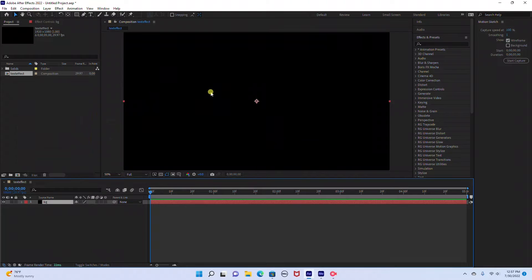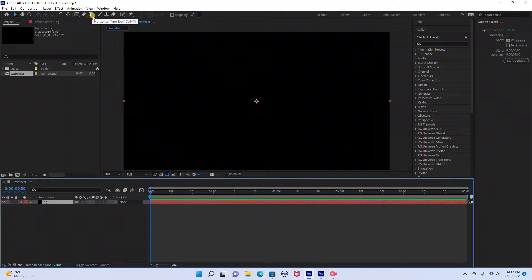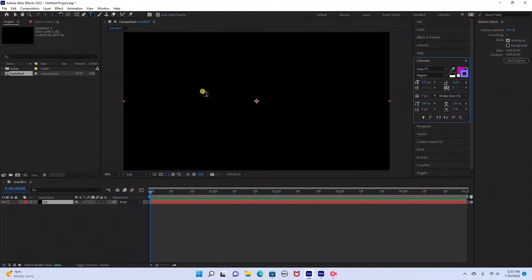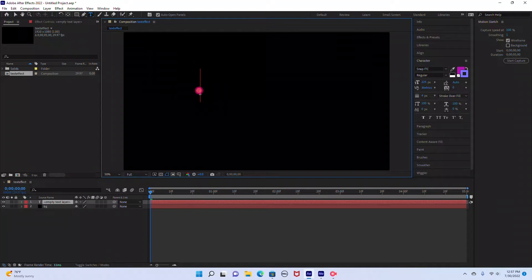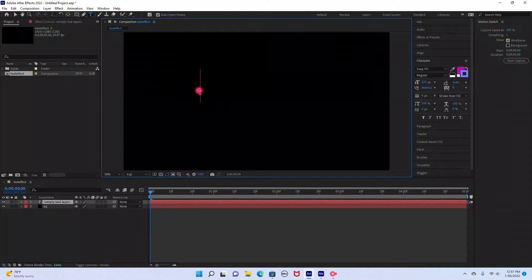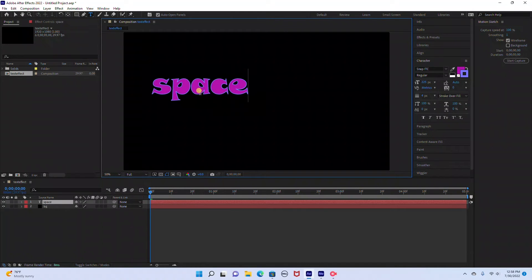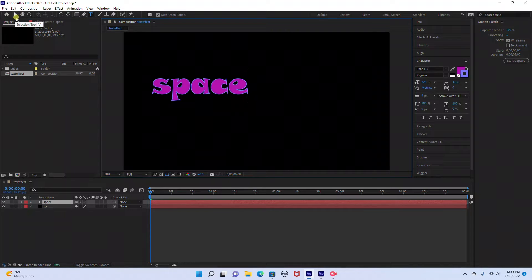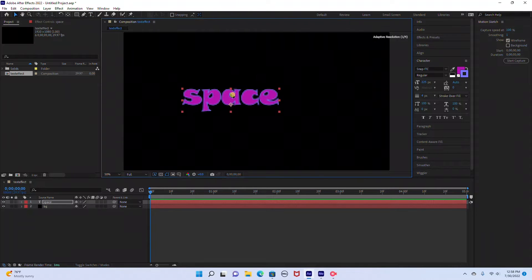Now we're ready to add our text layer. So we're going to come up here to the text toolbar. I'm going to select my text tool and click anywhere in the composition. And I'm just going to type in space.